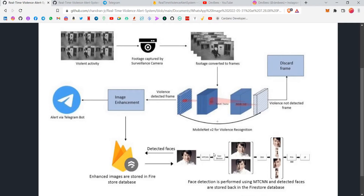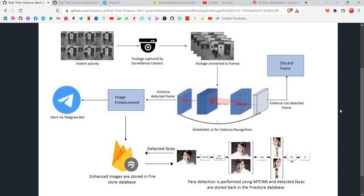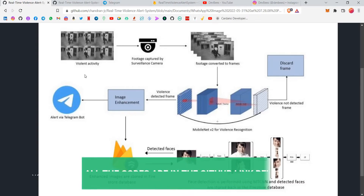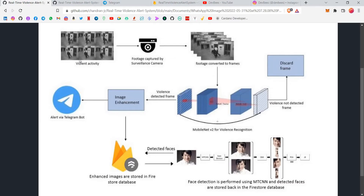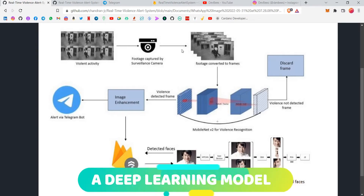I'll link the previous videos in the cards so you guys can check them out to gain deeper knowledge on the project. Going through this architecture diagram quickly — first of all, we have the violent activity. Whatever violent activity happens on roads, railways, or certain areas, that's the violent activity being mentioned here. This violent activity will be captured by surveillance cameras fitted in those areas, and the surveillance camera will contain a model.